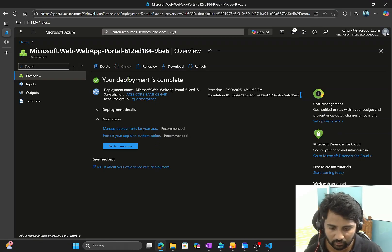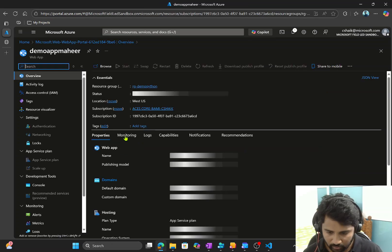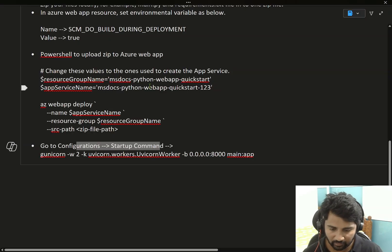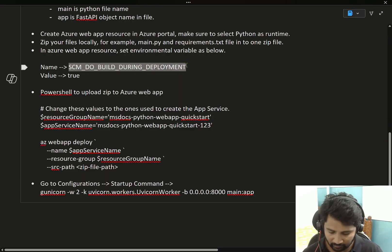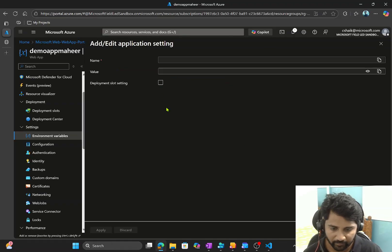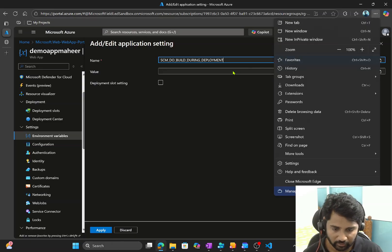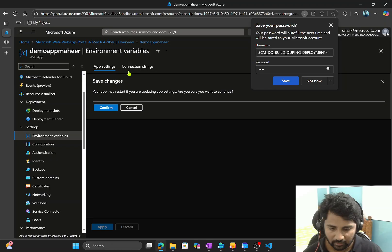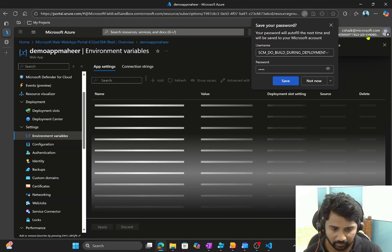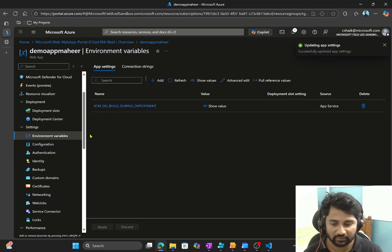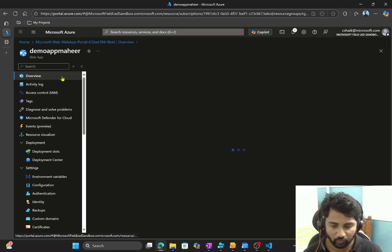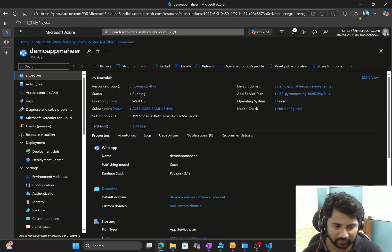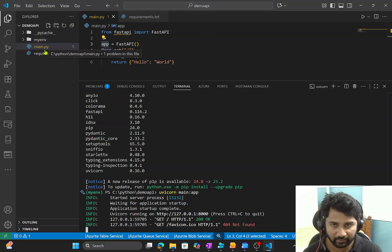The deployment is completed. Let me go to my resource and navigate to Environment Variables. I'll create a new environment variable: SCM_DO_BUILD_DURING_DEPLOYMENT with value set to 'true'. I click Apply, then Apply again, and confirm to save the settings — this will automatically restart the Azure Web App resource. If you want to manually restart, navigate to Overview and hit the Restart button.